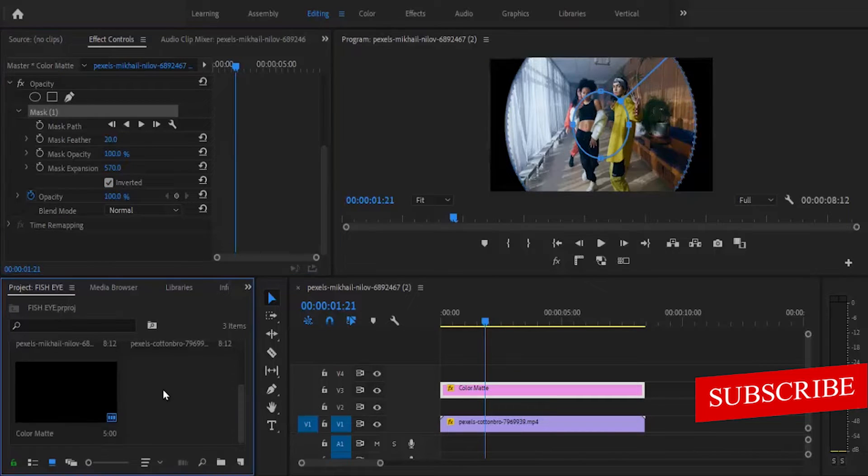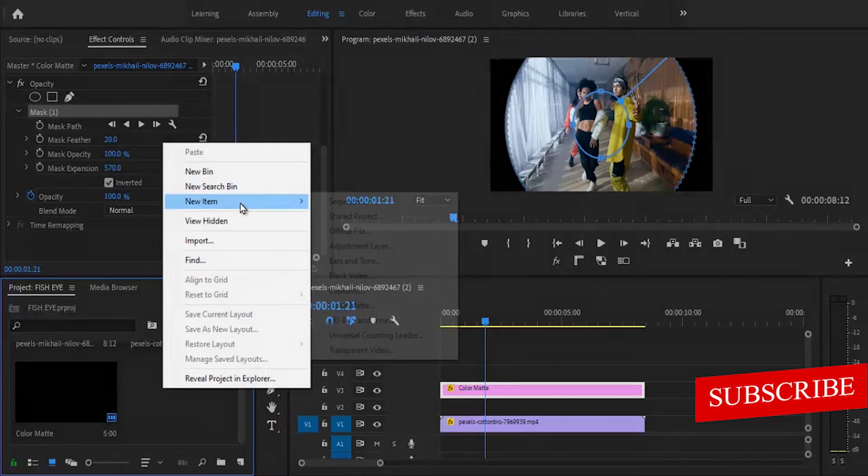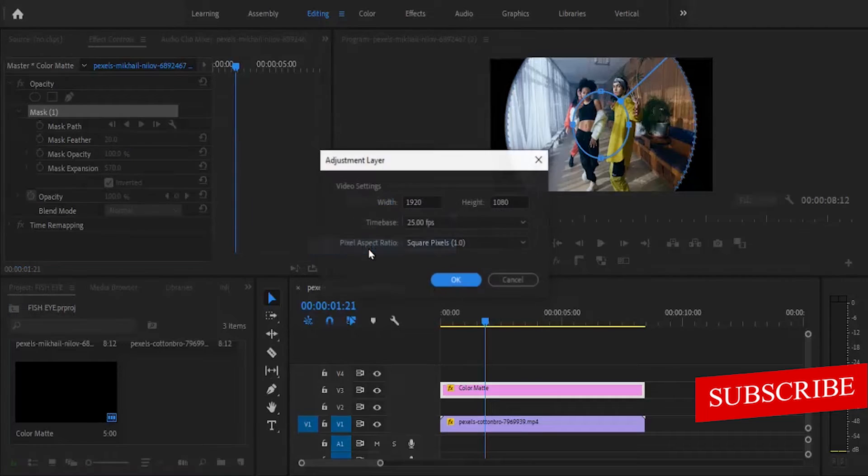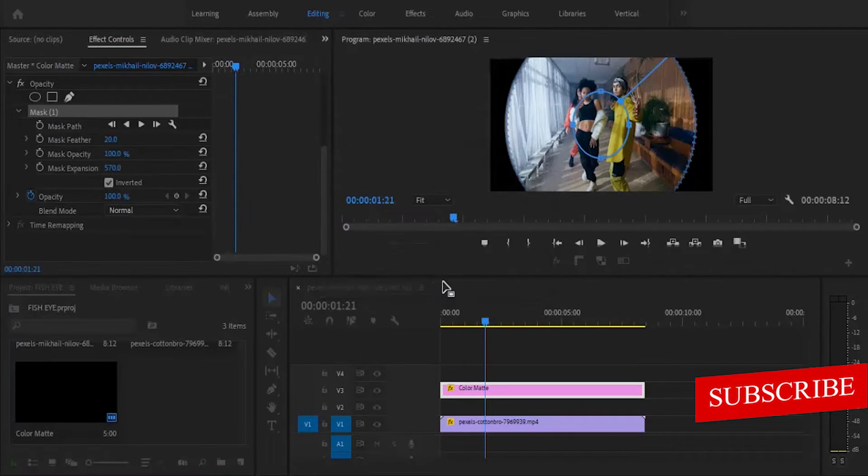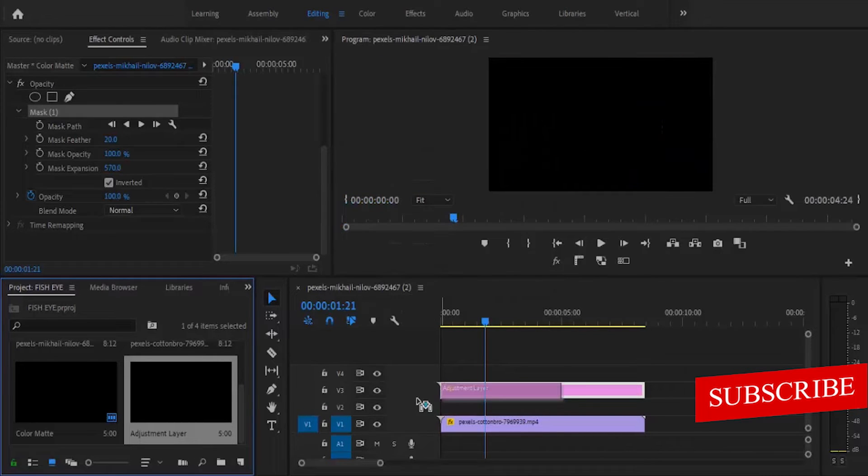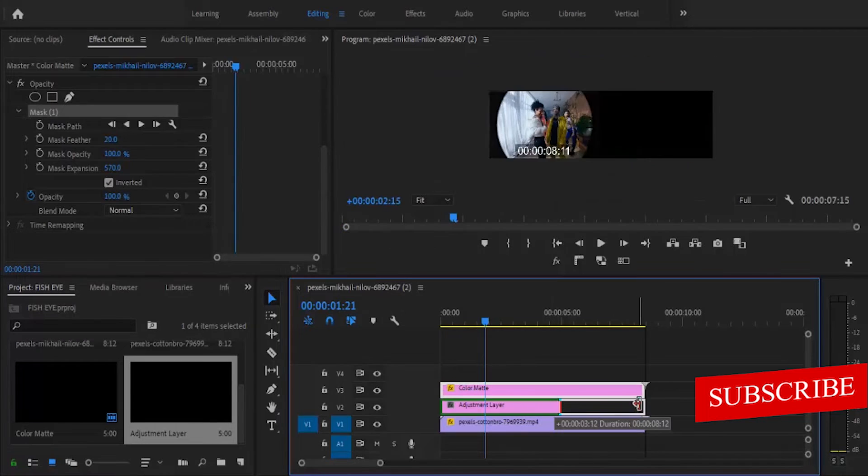Next, I'm going to move back to my projects panel, right click it and add new item, adjustment layer, hit OK. And place this adjustment layer on my track 2 and stretch the length.